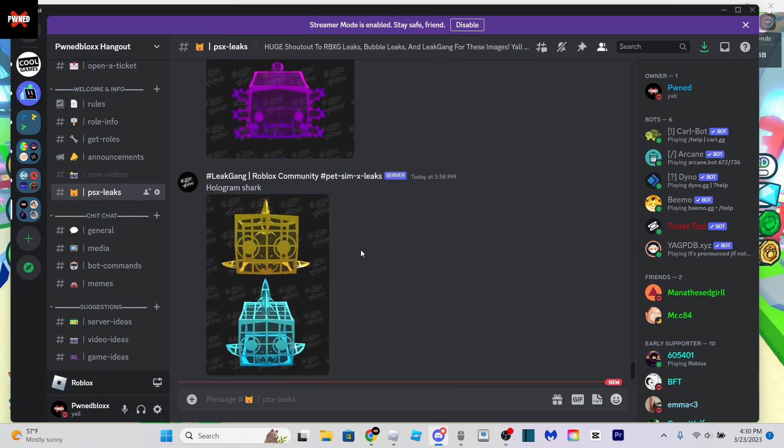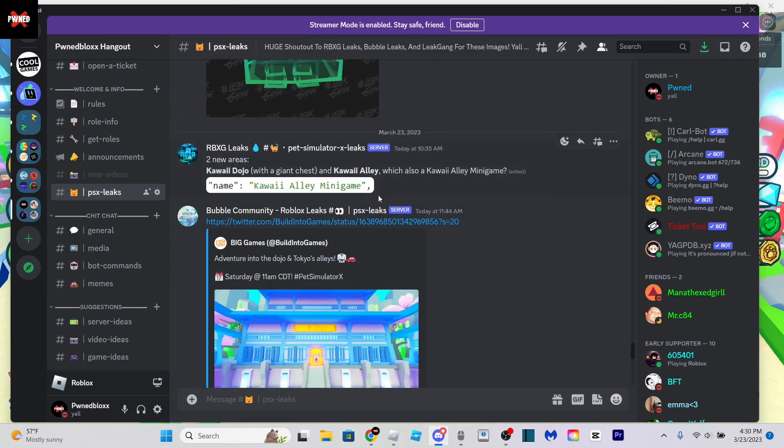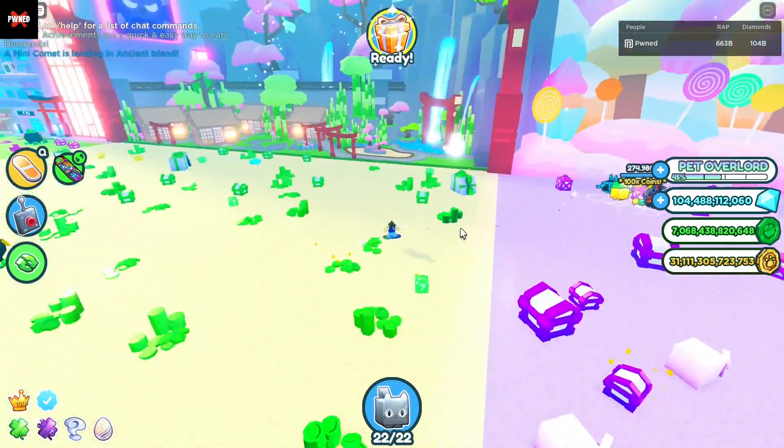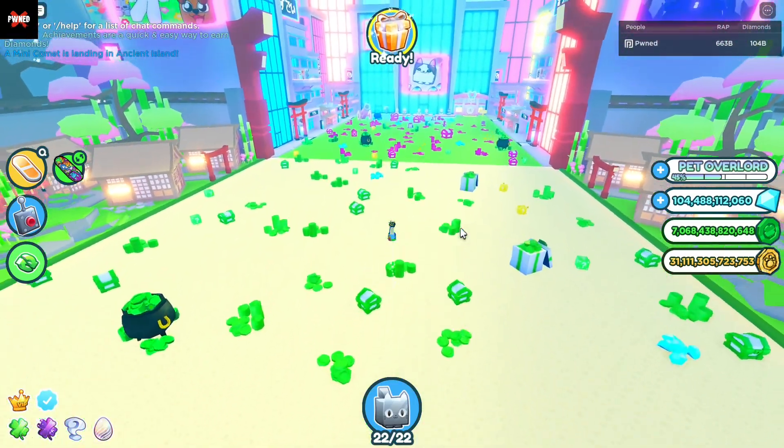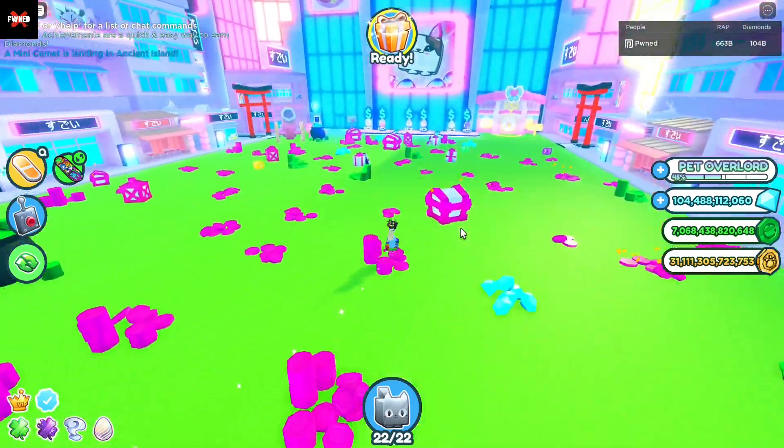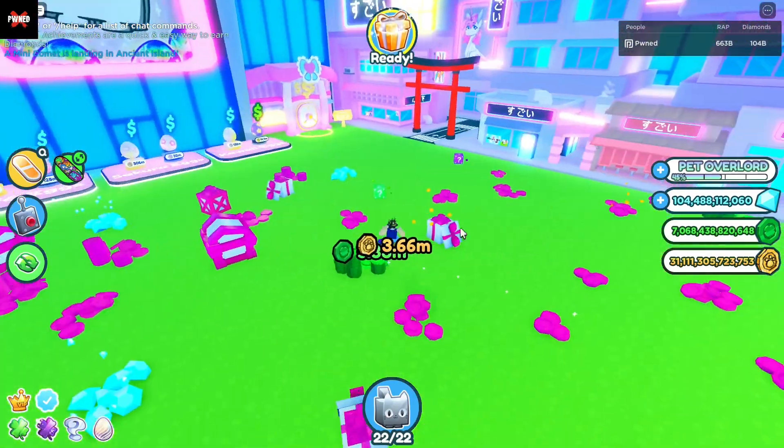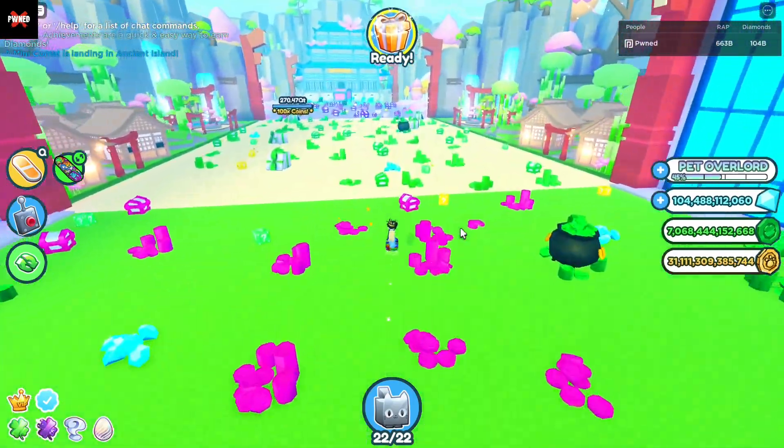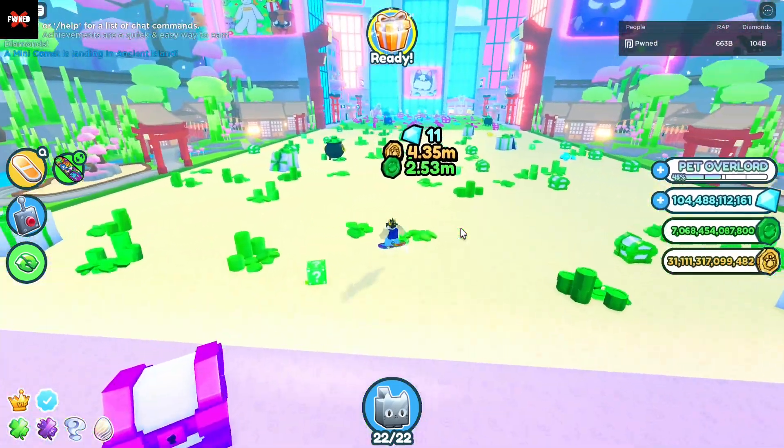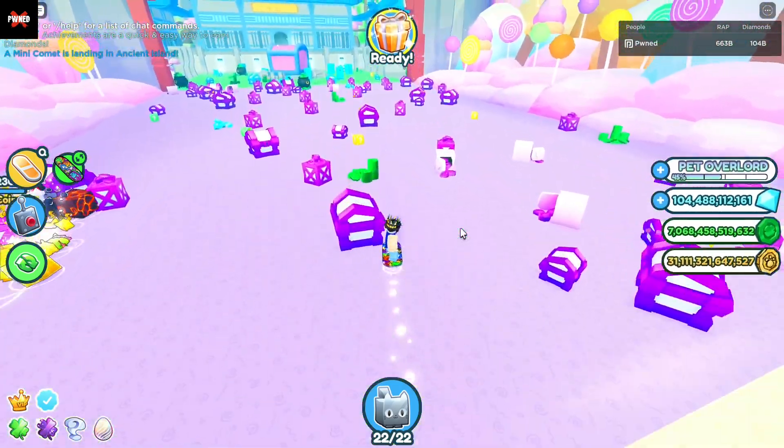That is all we really have at the moment, but it is some pretty big stuff with the Kawaii minigames. If I had to take a guess, I would think that the minigames are probably going to be something like you compete for an egg or maybe even a huge pet.